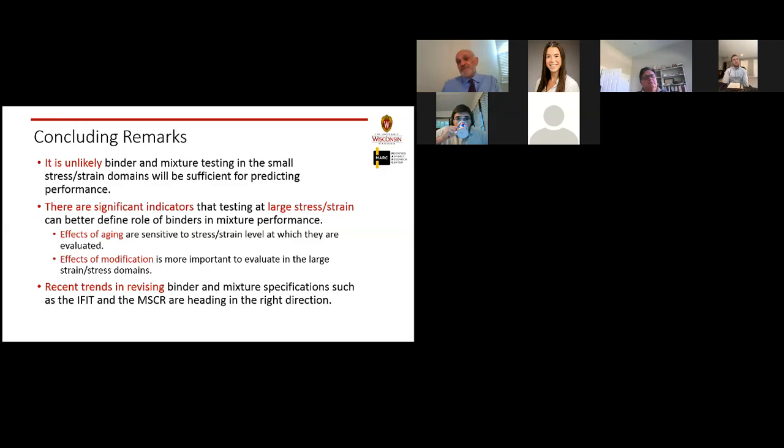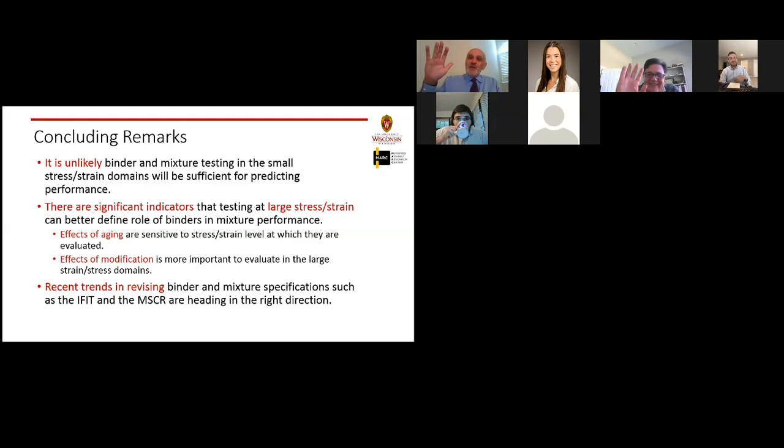Thank you so much, Professor Bahia, for this very in-depth presentation. We learned a lot from it. Thank you for your time and for sharing your knowledge. Professor Bahia thanks everyone and hopes to see them in person soon.